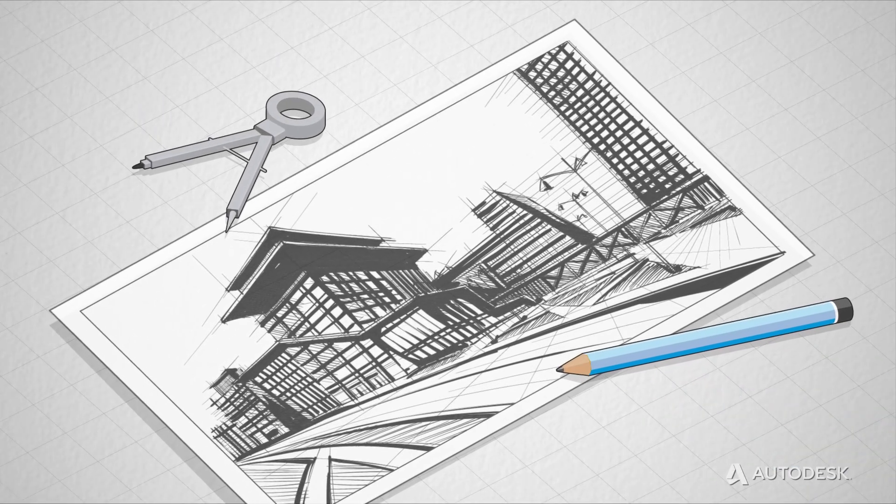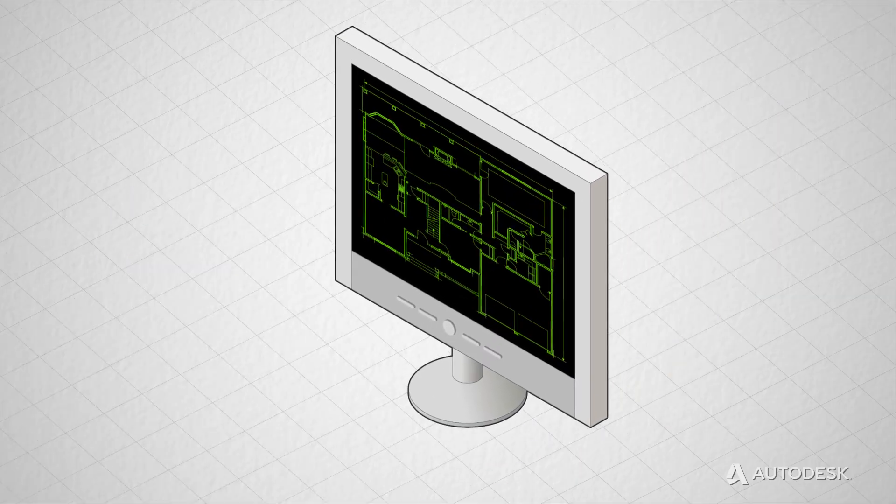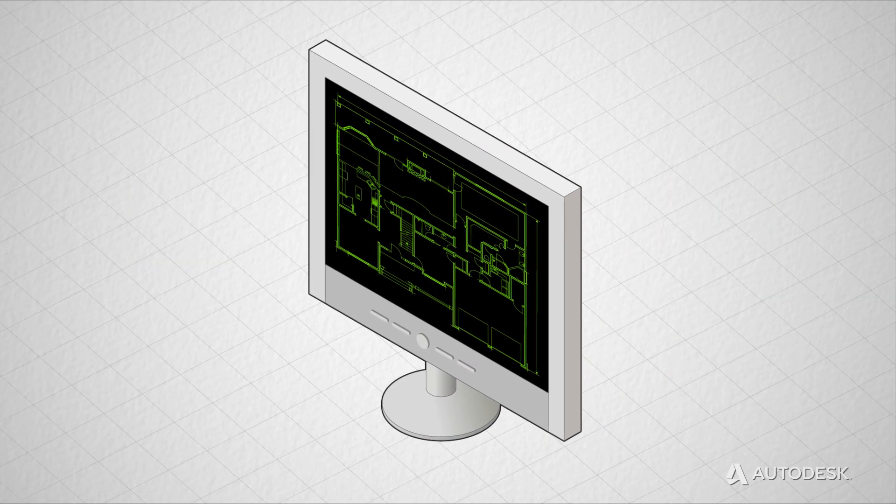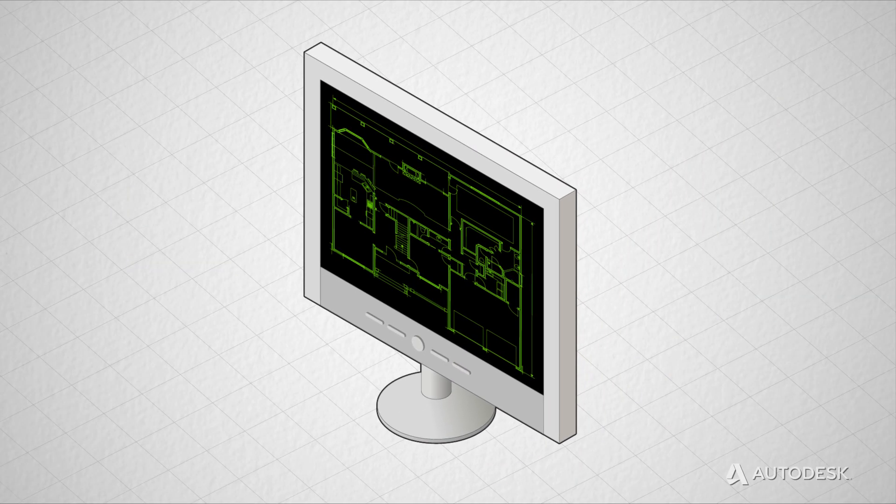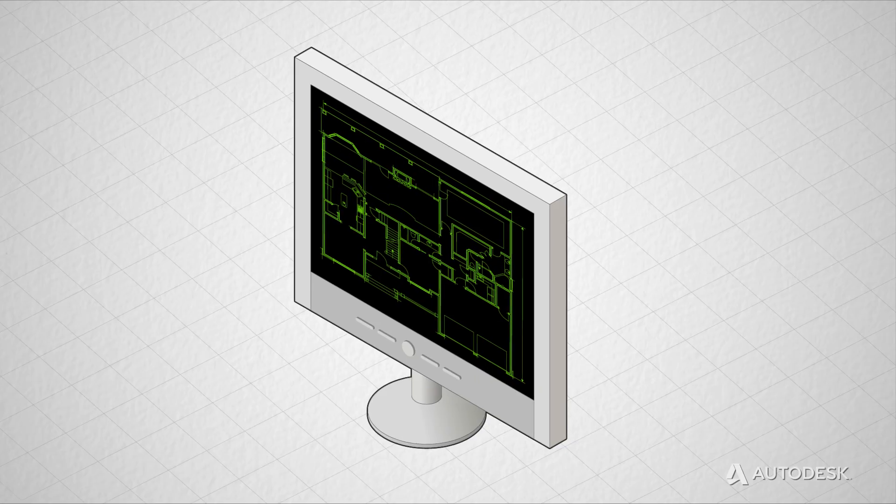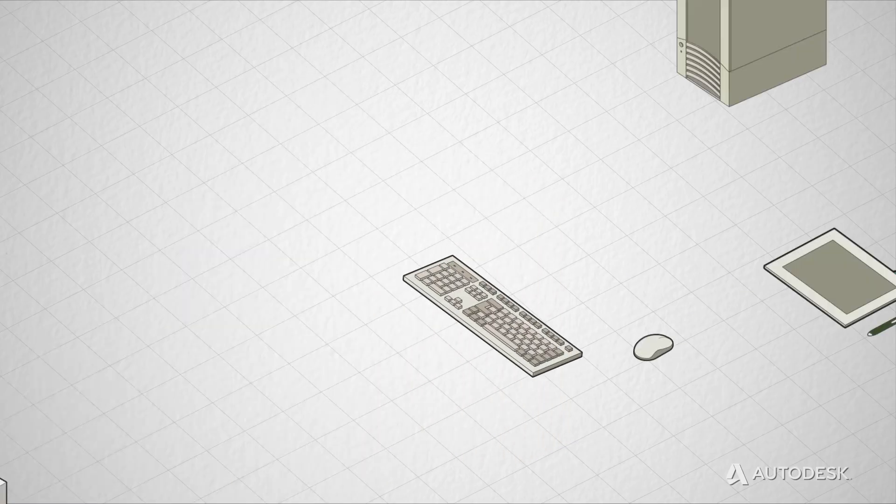First, there was pencil and paper. Then came the lines, arcs, and circles of CAD, which transformed labor-intensive drafting into efficient electronic documentation.